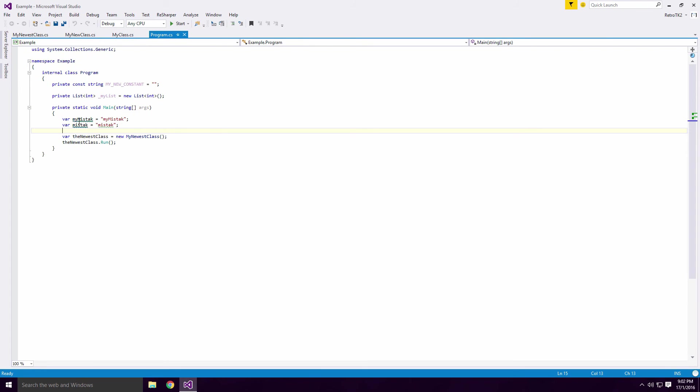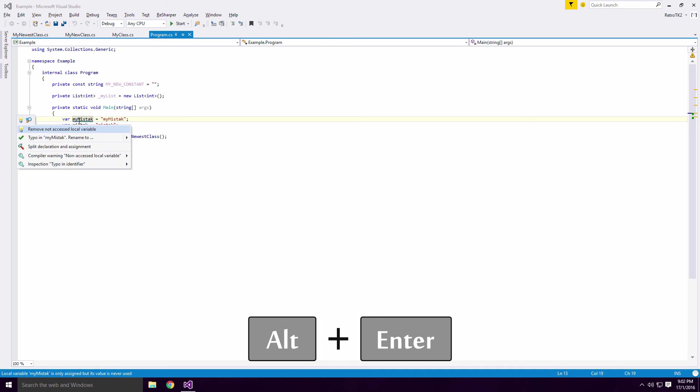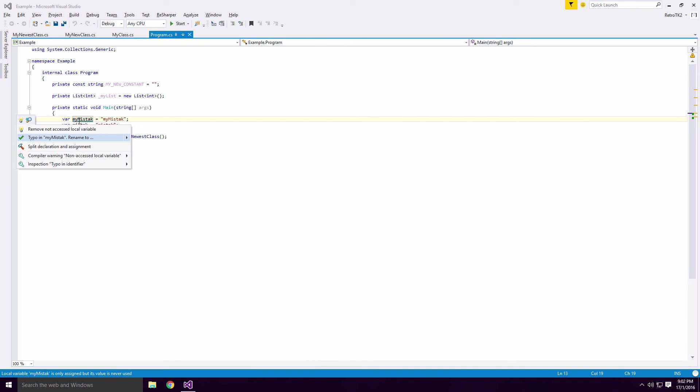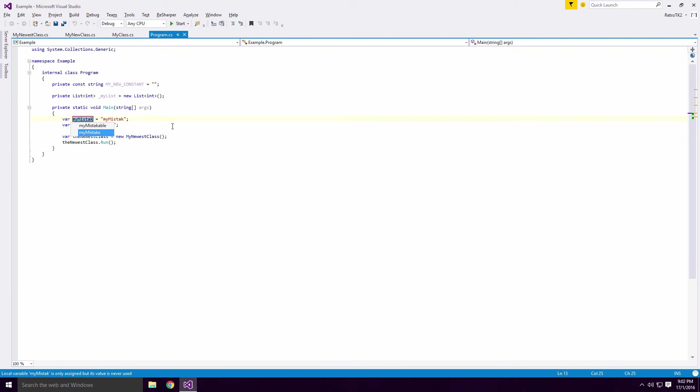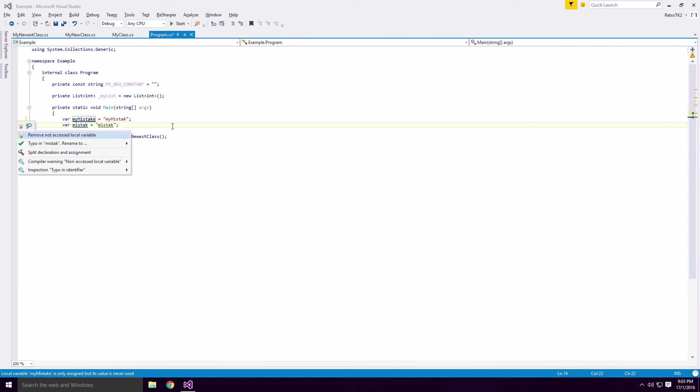If I select the text and press ALT and ENTER, you should see the typo in mistake rename 2 option in the dropdown. Press ENTER on this section and another dropdown will show with the correct spelling suggestions. Press ENTER to confirm the selection Ace.